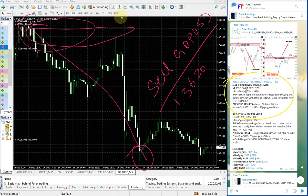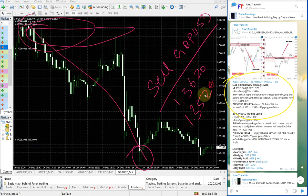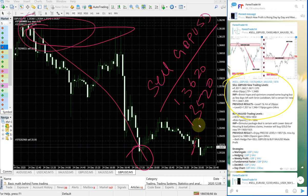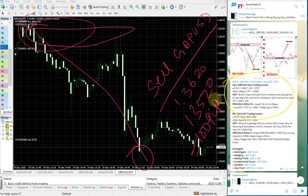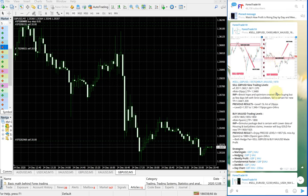So sell GBPUSD started to perform from 1.3620, you can see up to here. This entry range is there till 1.3520, which is near the level.